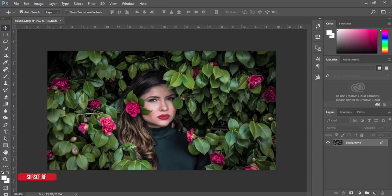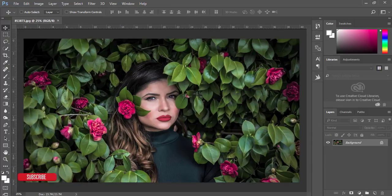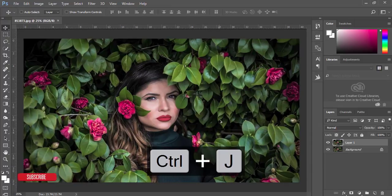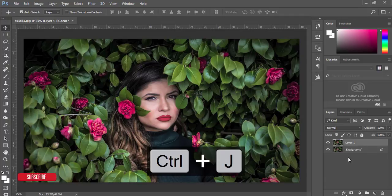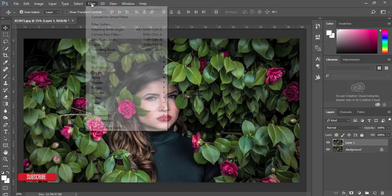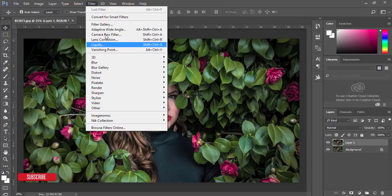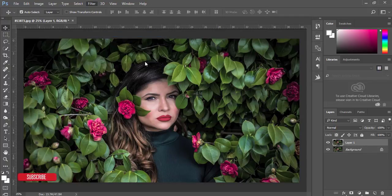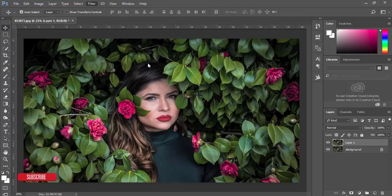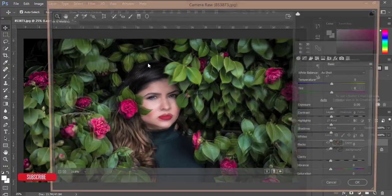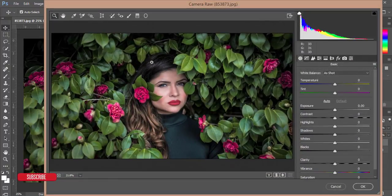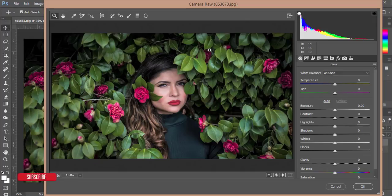Press Control J or Command J to create a new layer of this photo. I'm going to Filter and then Camera RAW Filter. If you're using Photoshop CS versions or previous versions of Creative Cloud, you'll have to install the Camera RAW filter manually. If you're using the Creative Cloud version, you'll get this filter automatically.